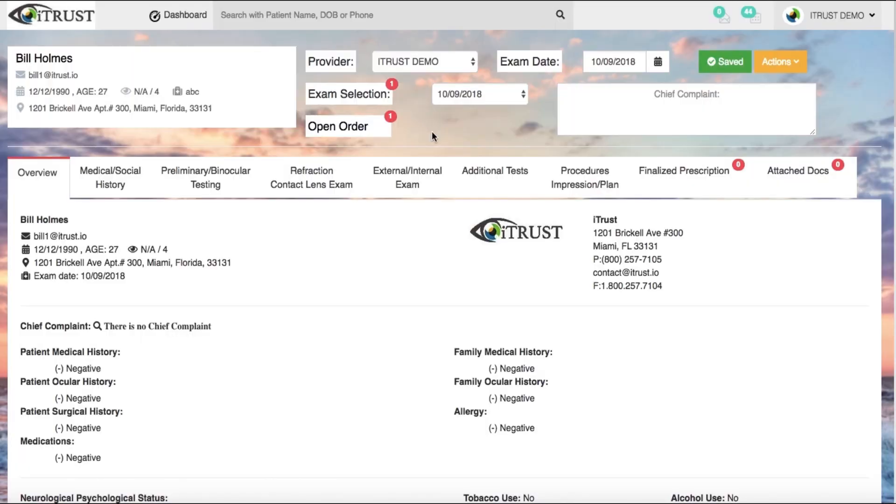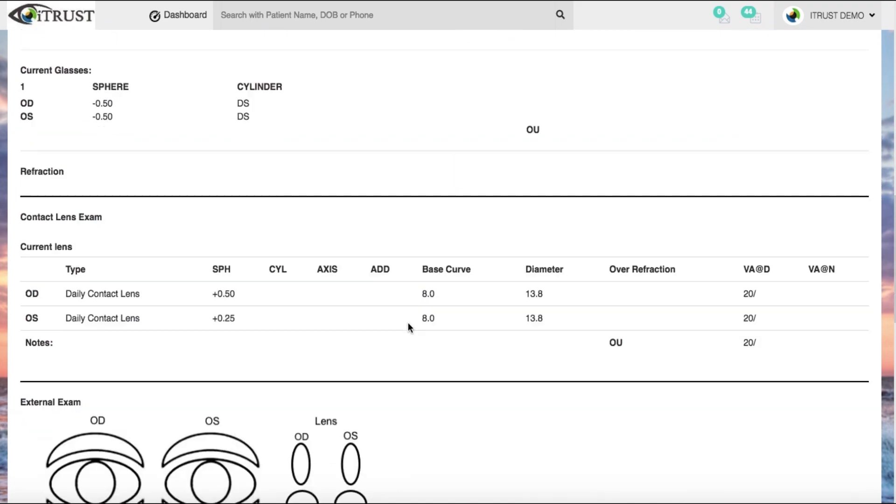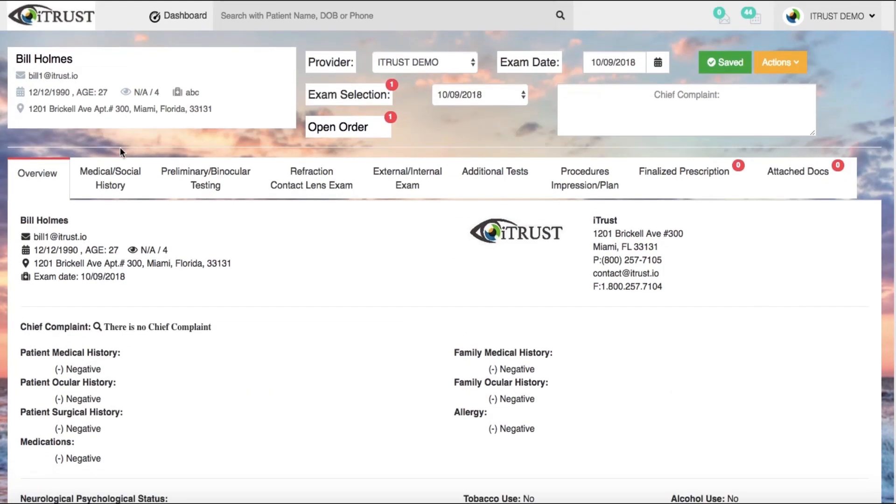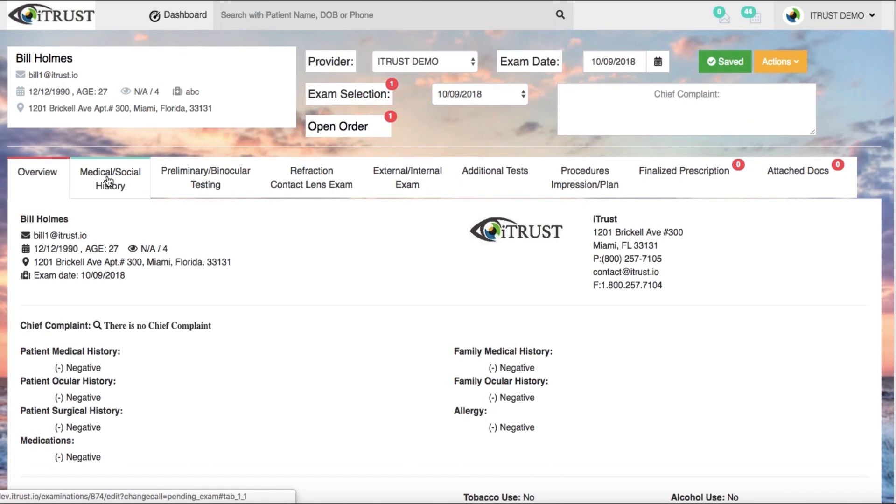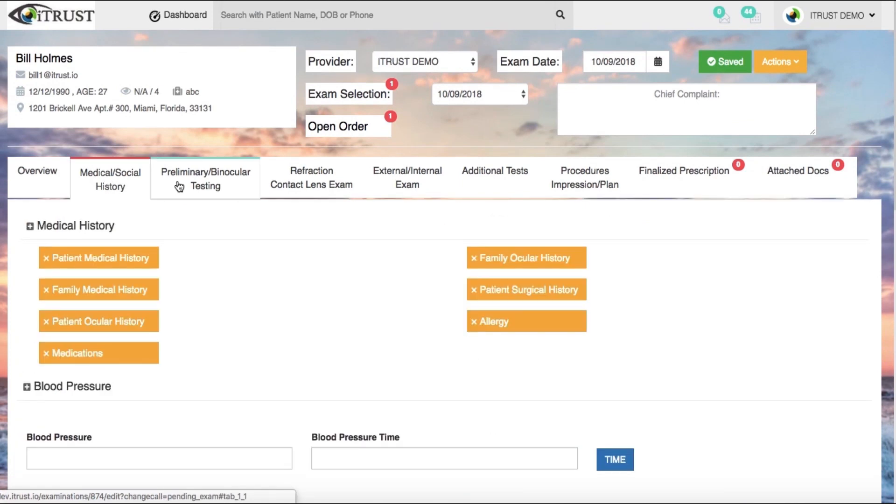The exam form is easy, efficient, and completely customizable. The overview tab shows a comprehensive view of the chart note. Easily tab over to see a pre-filled medical and social history that's pulled from the patient portal.